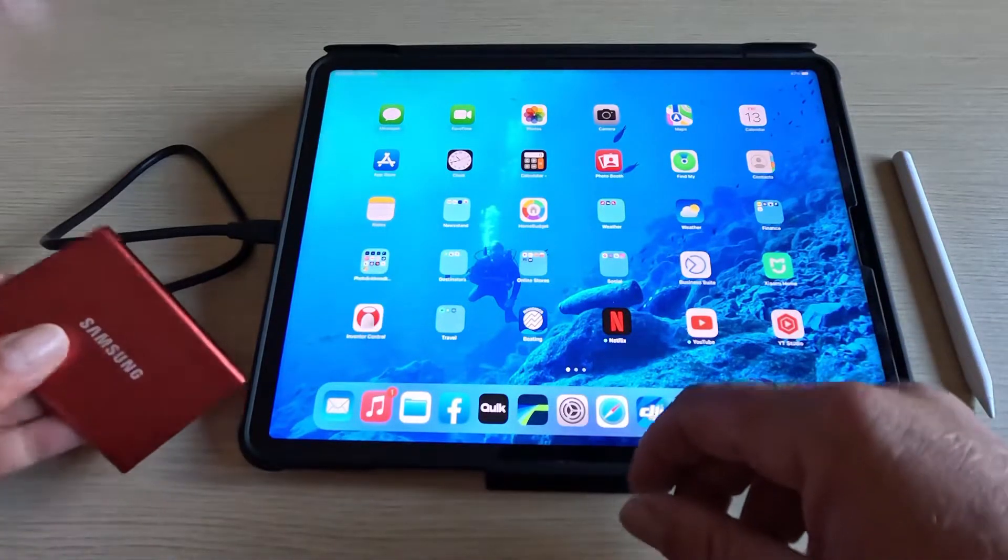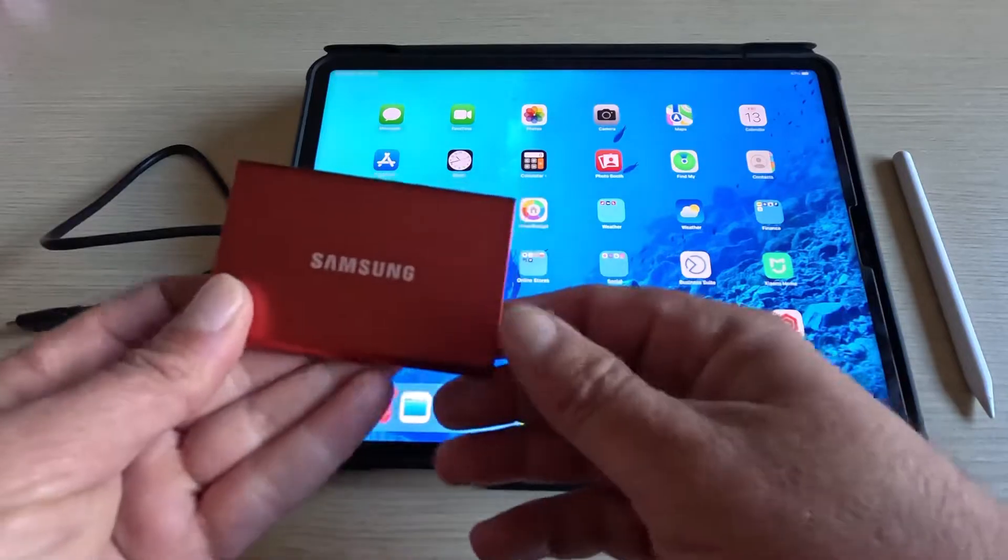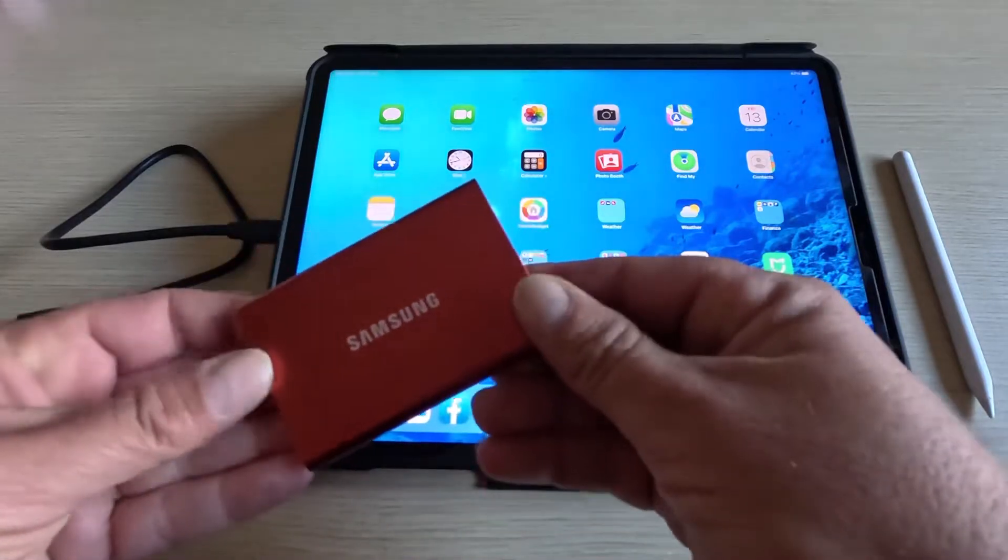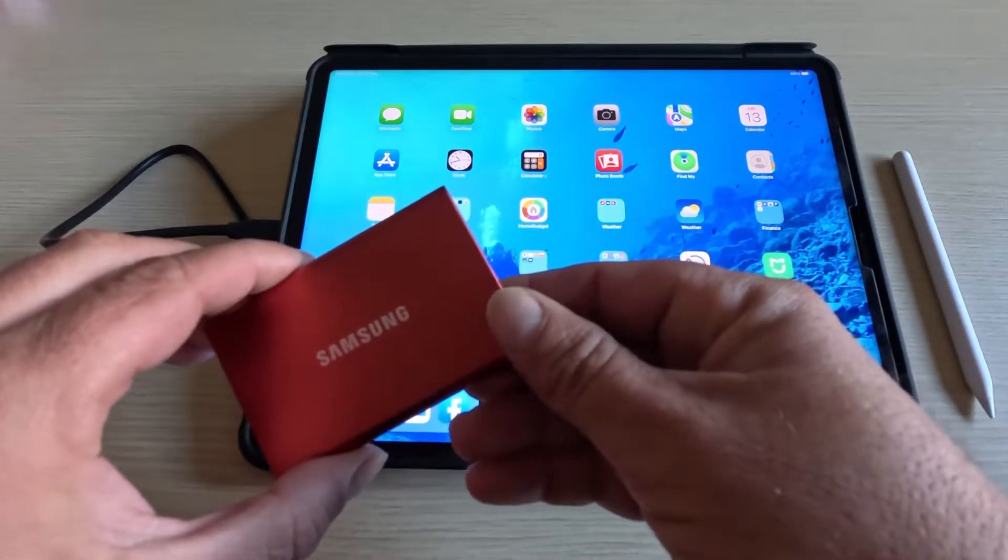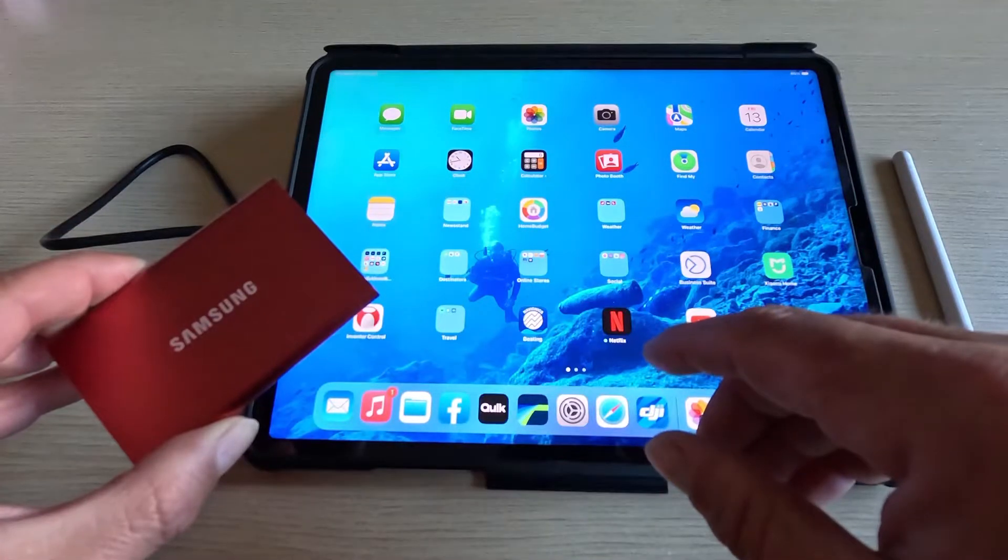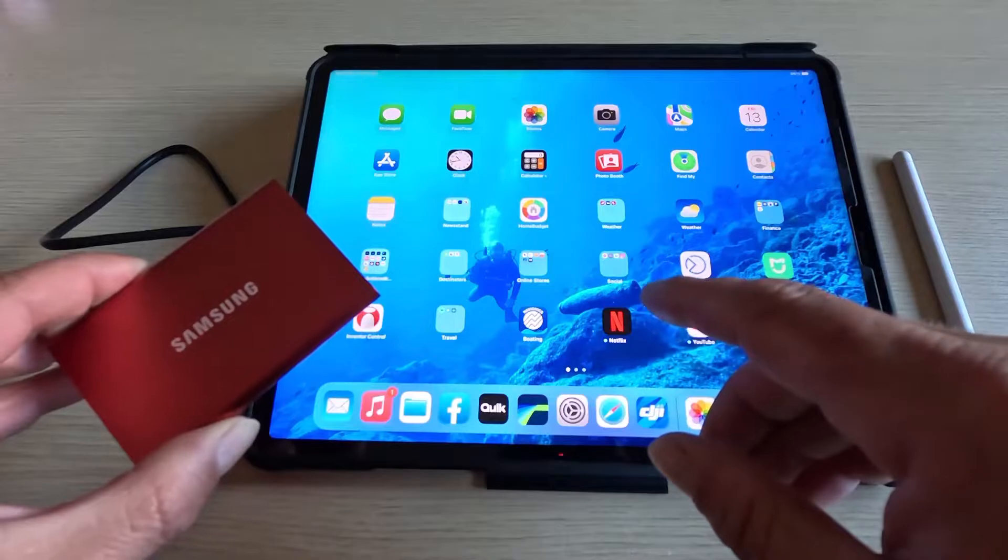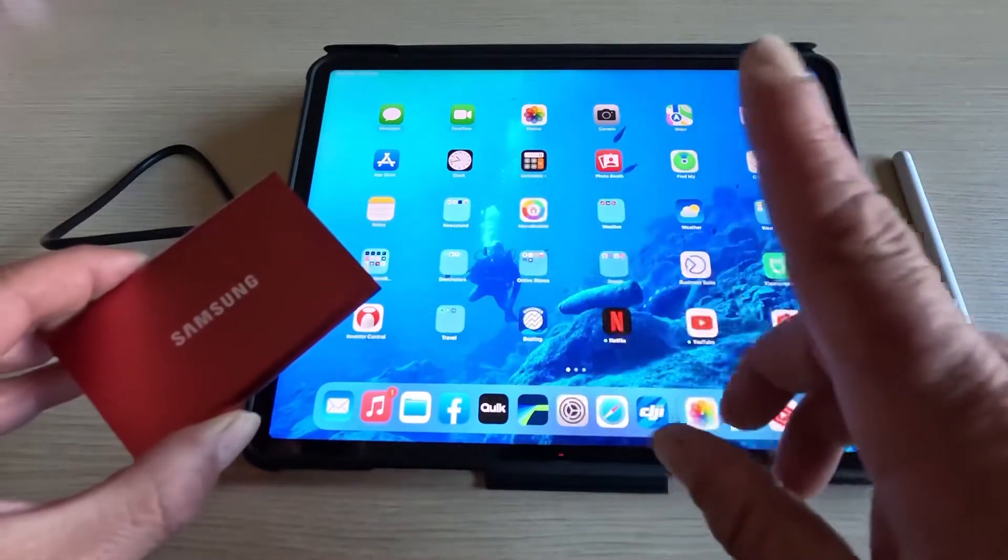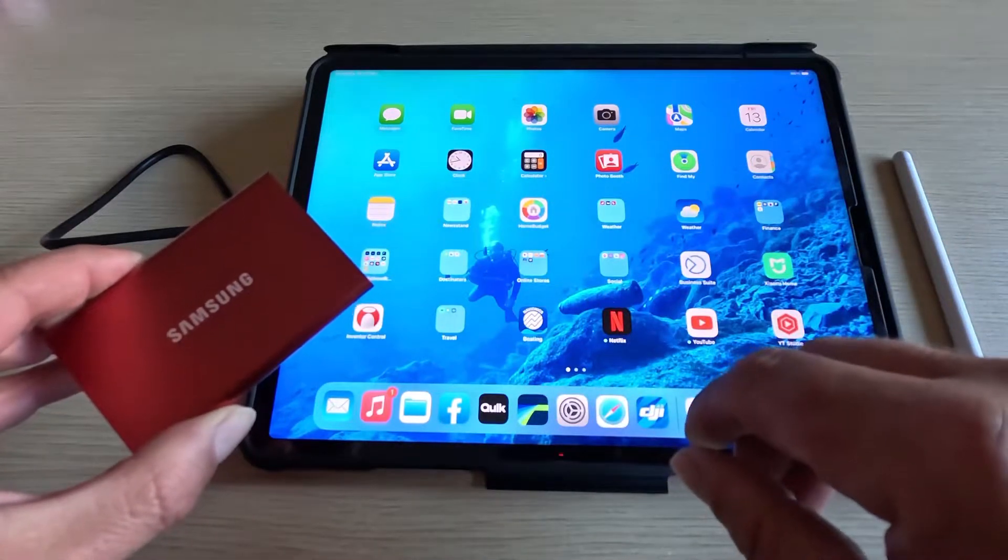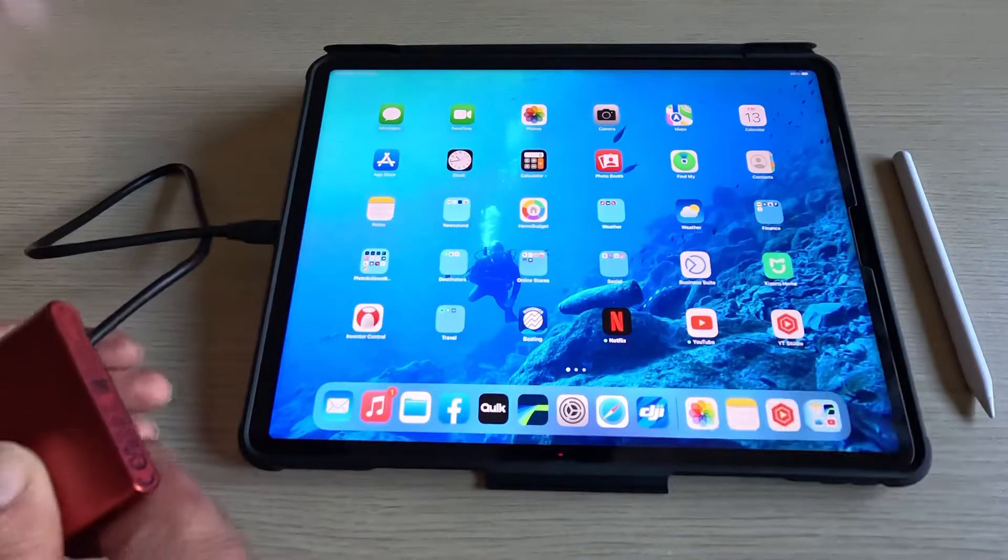Over here I've got the Samsung T7 SSD that I have shown in a previous video. If you want to go and check it out, I will link it up here somewhere and in the description down below.